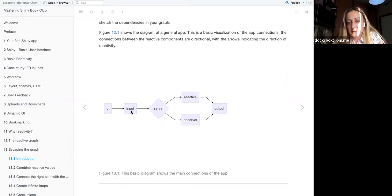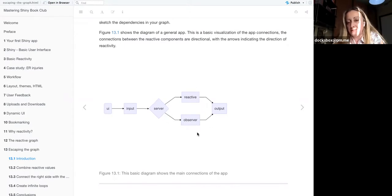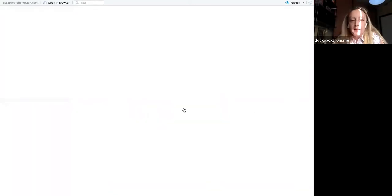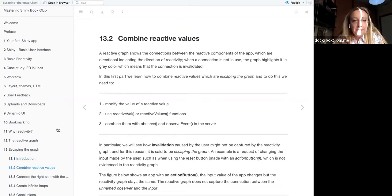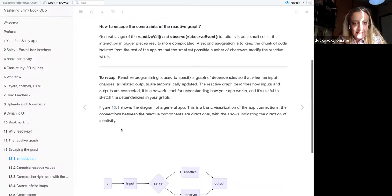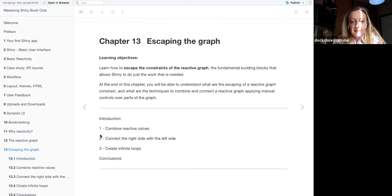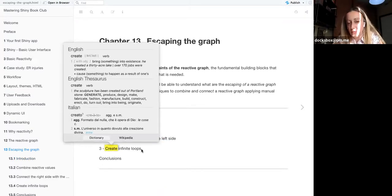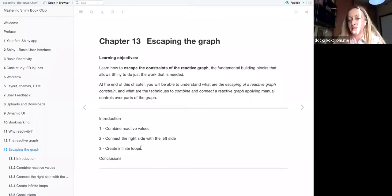From the UI, we send an input that reaches the server. If we add a reactive and an observer, these two actions appear as output. We can combine reactive values to connect the right and left sides of the app, and we can also create infinite loops — and since we can create them, we can also stop them to set up the app better.